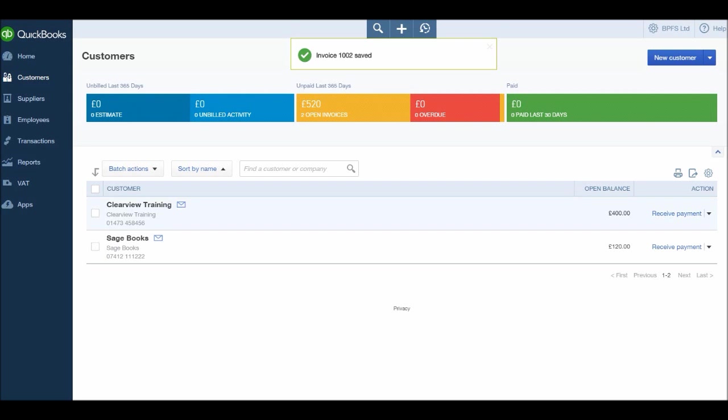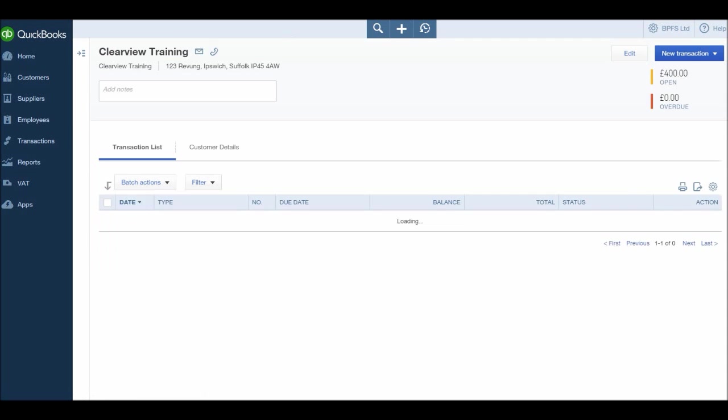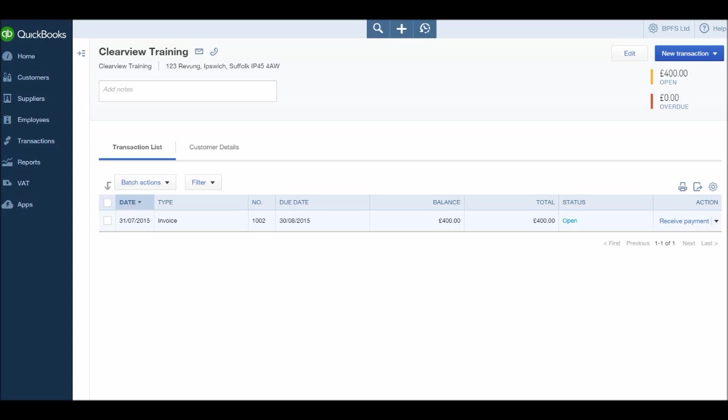And it's saved on the account. If we click on the record, you'll see we have the invoice saved with the invoice number, the date, the due date, the balance, the total and the status. That will say open, overdue or paid.